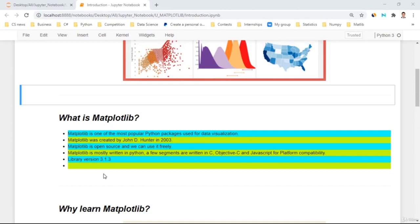The current version of the library is 3.1.3, however on the website it is written 3.3.3 — so three threes.